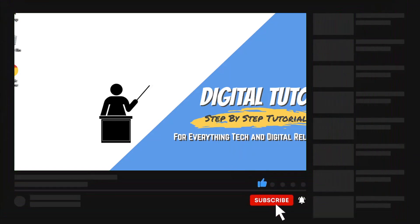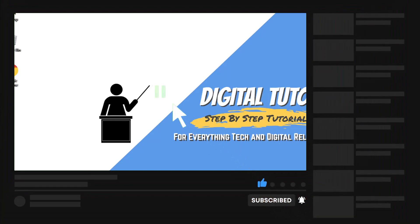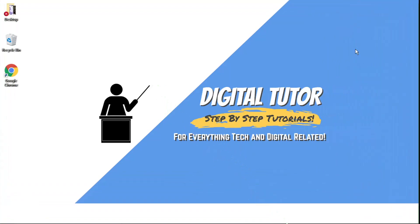And if you are new to the channel, don't forget to hit that subscribe button for more step-by-step tutorials, how-tos and tips and tricks for everything tech and digital related.